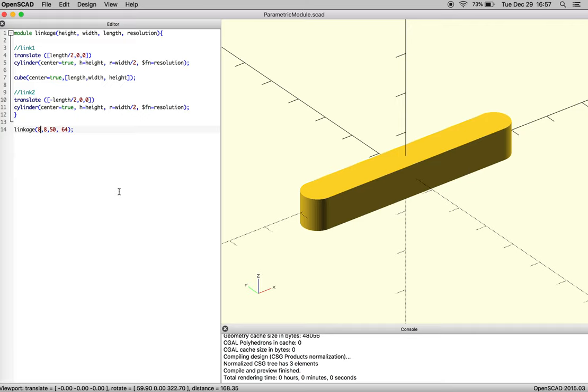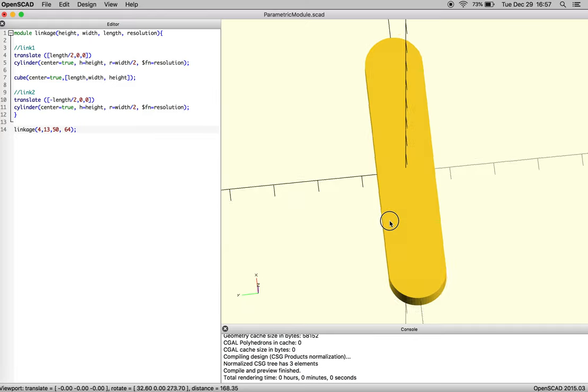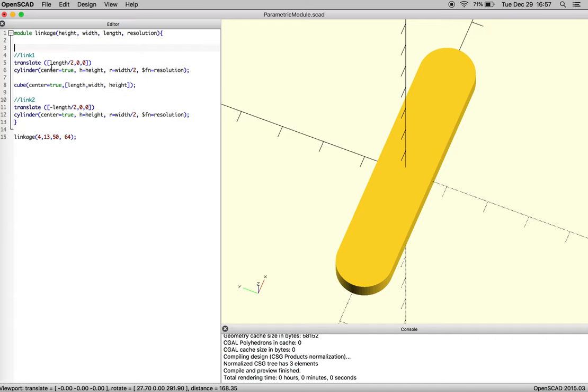So let's make this some different numbers to verify that it does in fact still work the way we thought. There we go. And so now we're going to add a little more to our module and start thinking about how to build this.